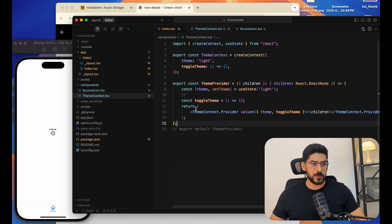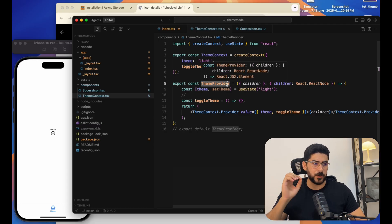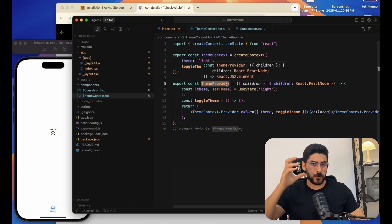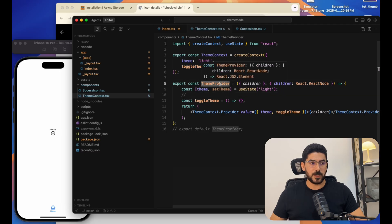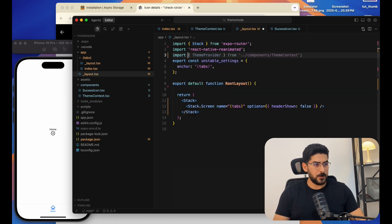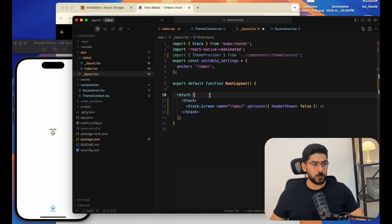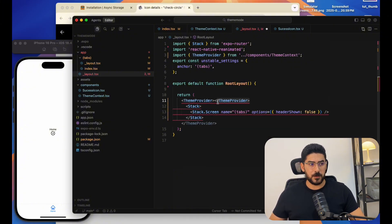We will need to wrap our application with that component. You have to find the highest component in your component tree and wrap it with the ThemeProvider. Currently the highest component I have is the layout, so I'll import the ThemeProvider and wrap my Stack navigator with it.